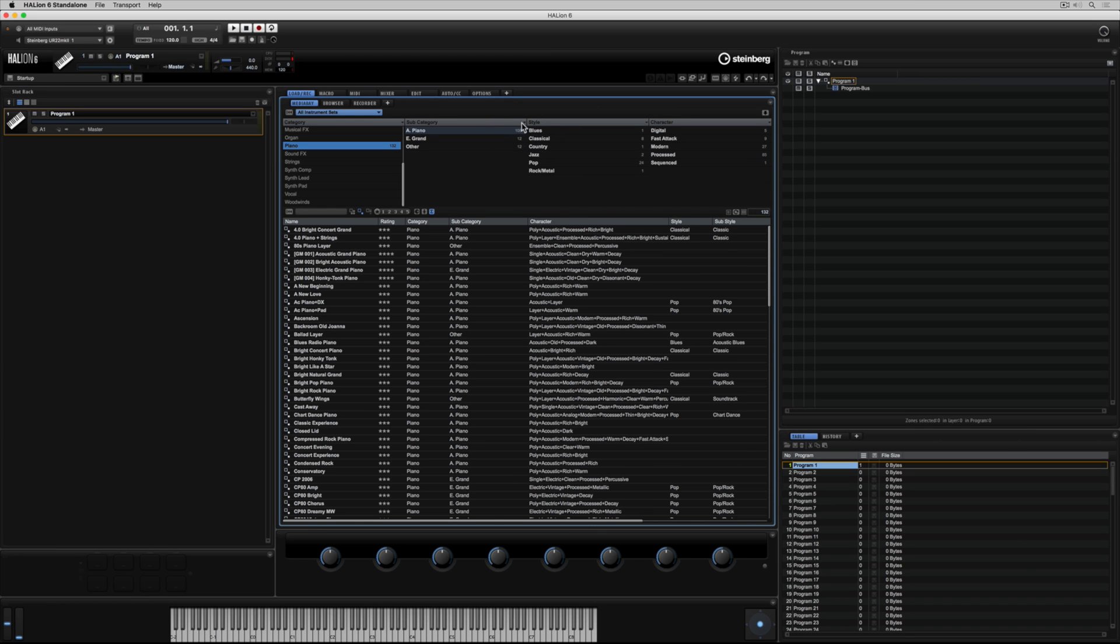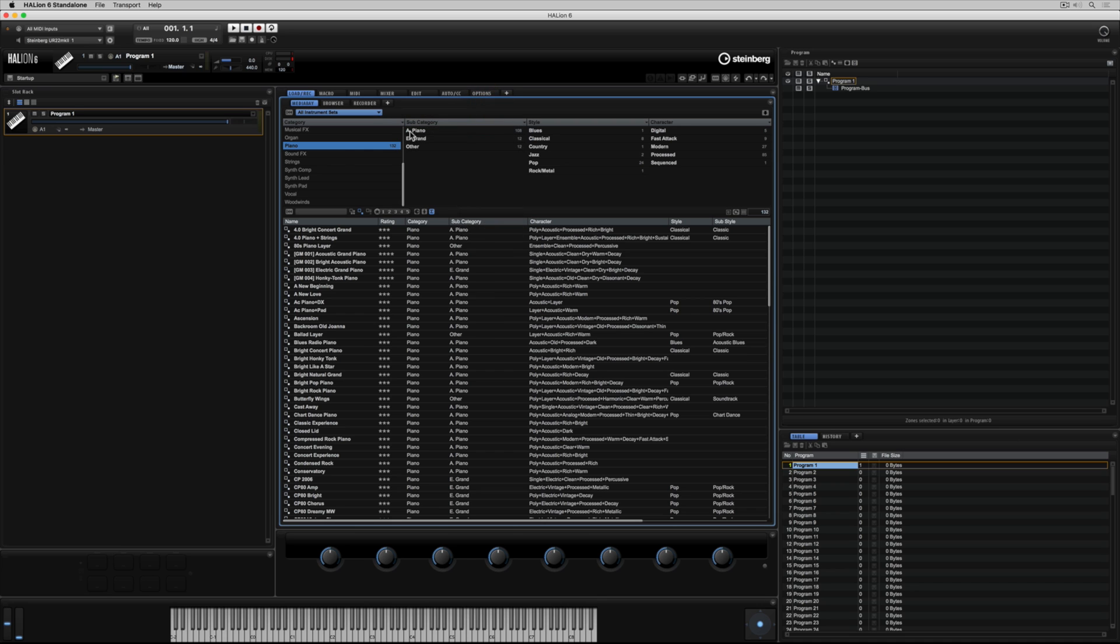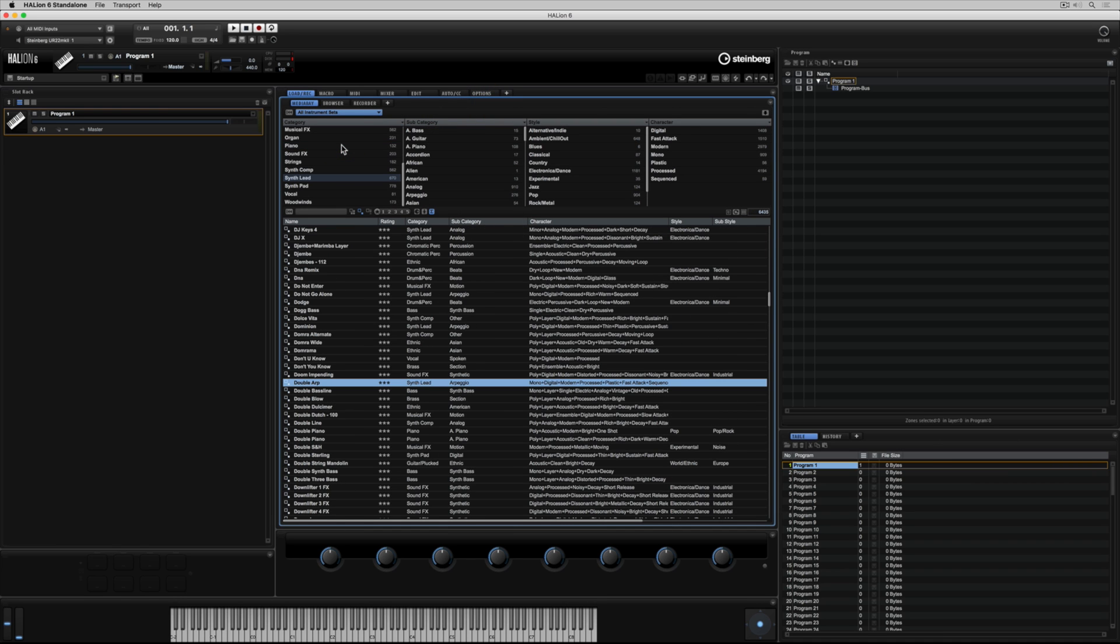The media bay is incredibly flexible. Click on the triangle in the top right-hand corner to access the menus and submenus that will allow you to redefine how you search for presets in the media bay.